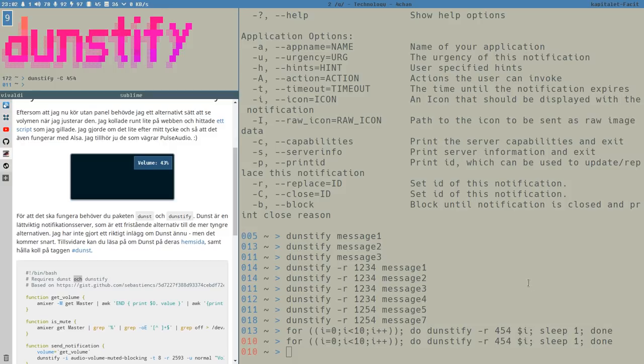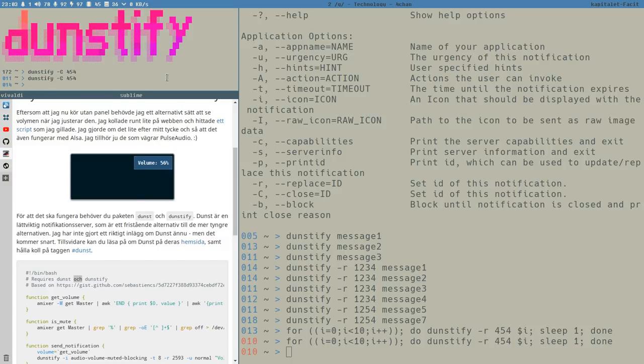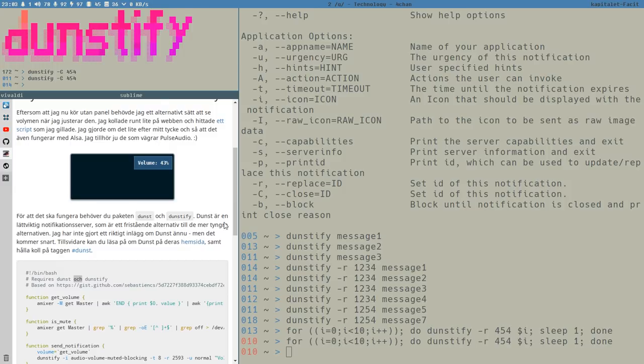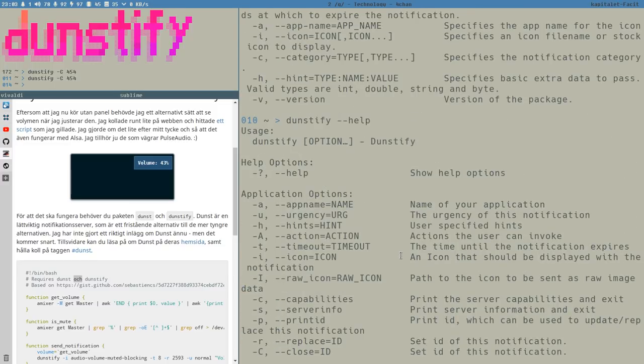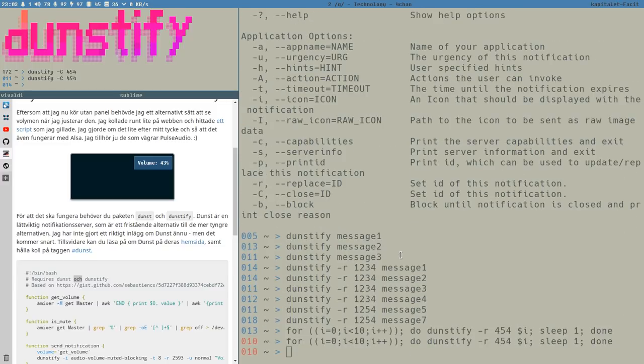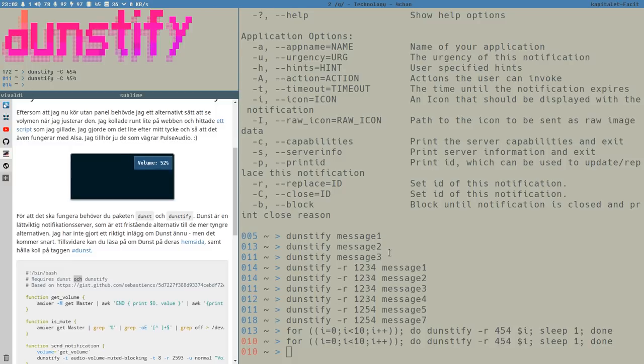But then it pops up again because we closed the eight, but then it comes to nine and do it again. But with this, we can close a notification without using clicking it or without the shortcut. We can do it within the script, but without restarting Dunst itself. And I have found use cases for this many times and was very happy when I discovered this thing, because it's kind of dirty to restart Dunst all the time just because you want to remove a notification within the script.